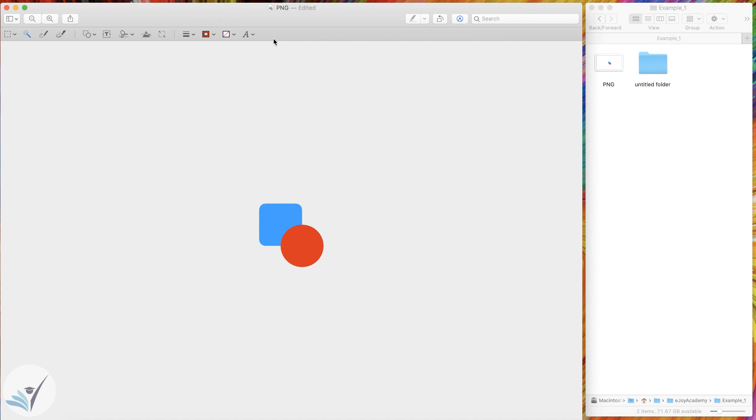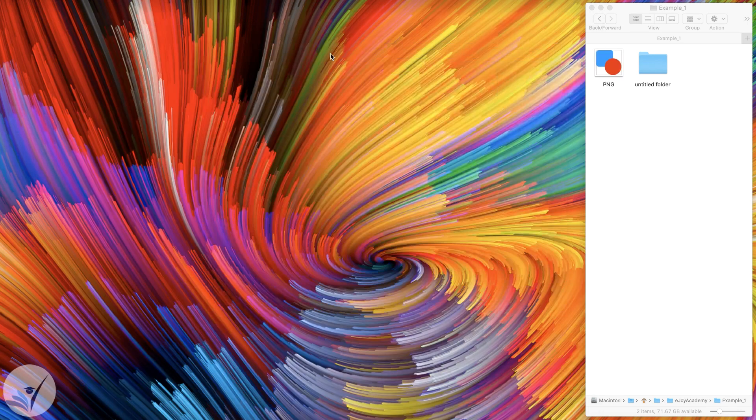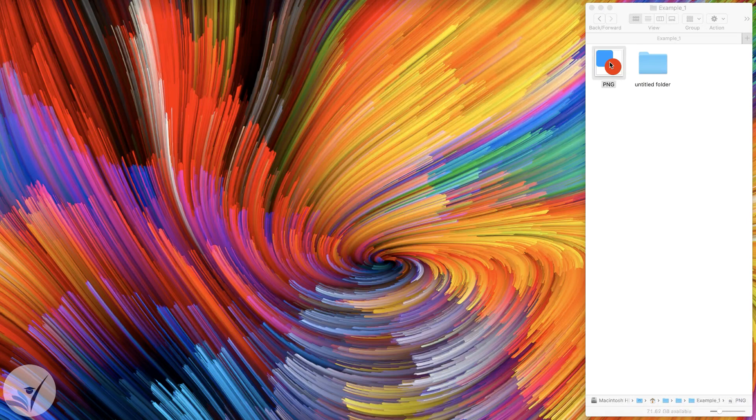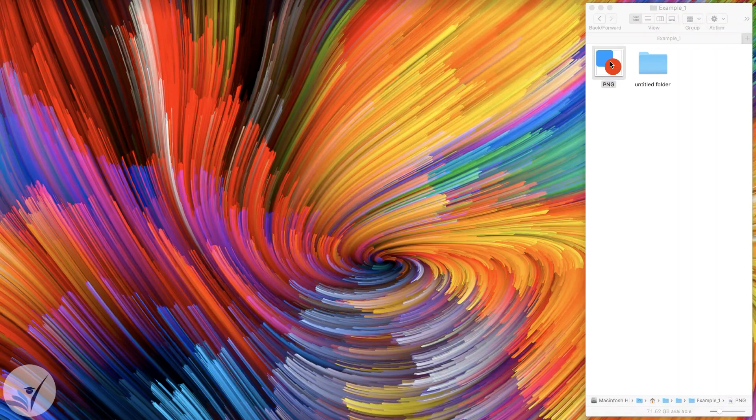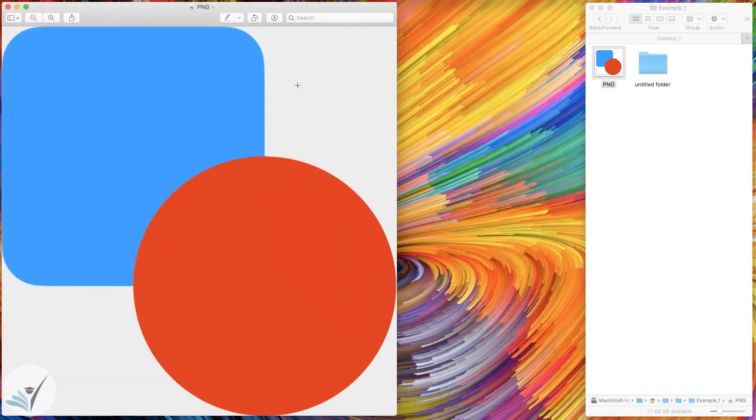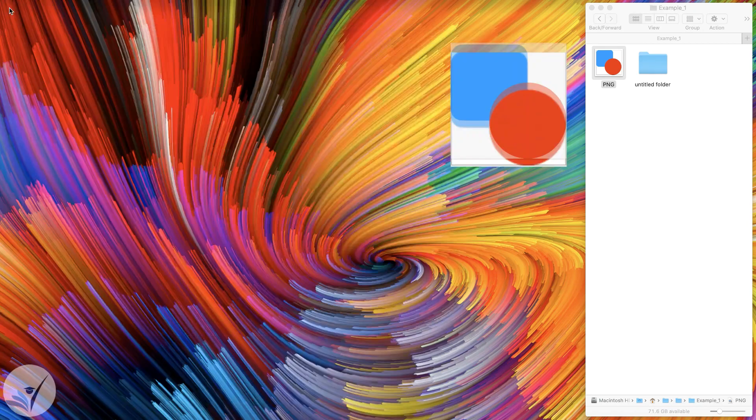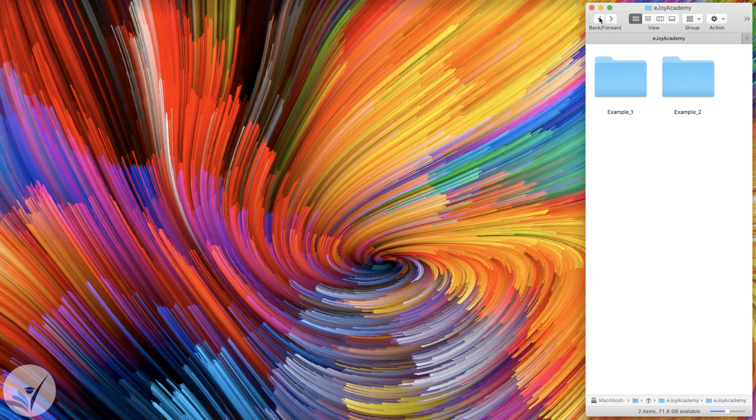I just need to save the image, so I hit Command-S and close the image. I'm left with the PNG file with transparent background. Let's see another example which requires more steps to remove the background.